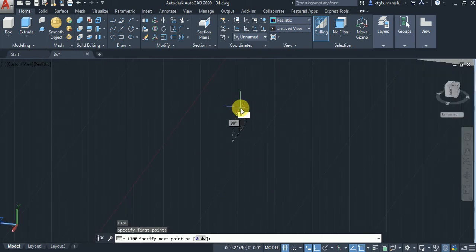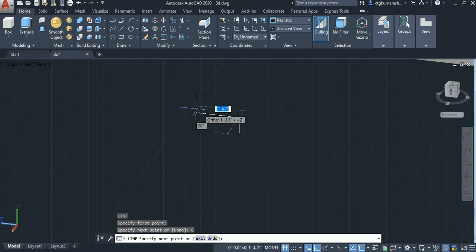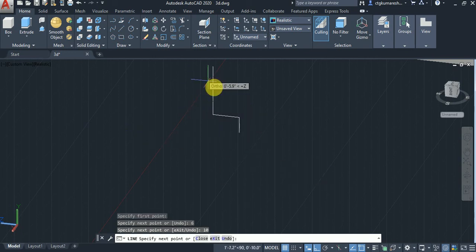The riser is 6 inches and the tread is 10 inches.